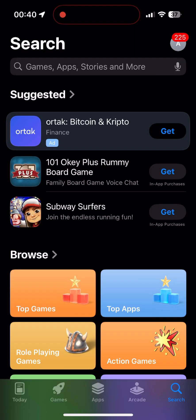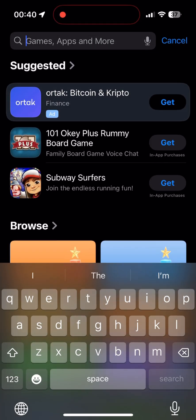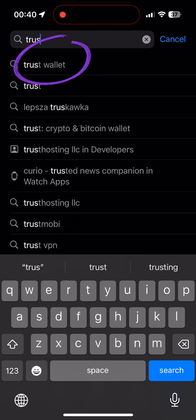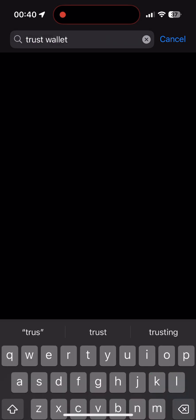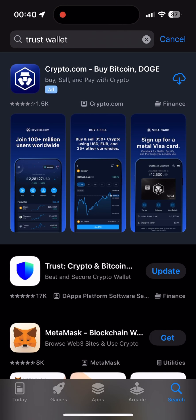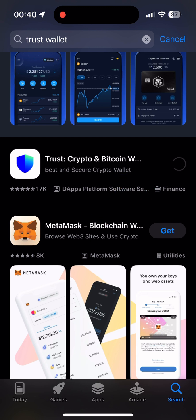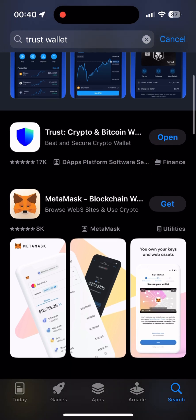Step 2. We need to withdraw our BNB to the wallet. I used the TrustWallet application. If you don't have it, you can install it from the App Store or Google Play. This is the wallet that helps you safely store your cryptocurrency.